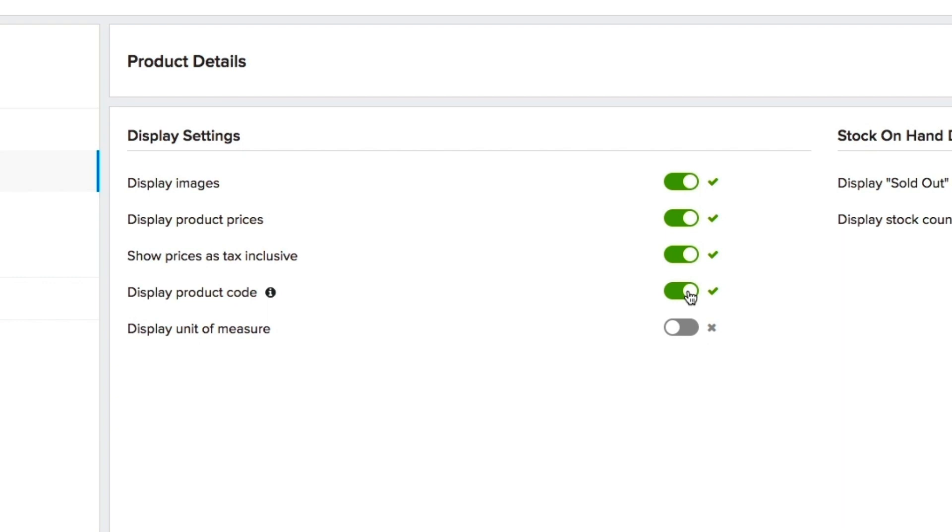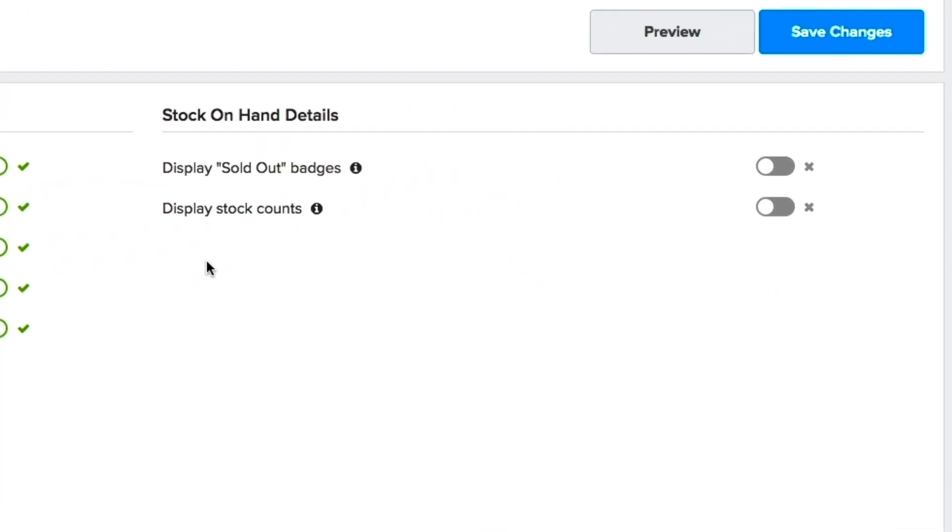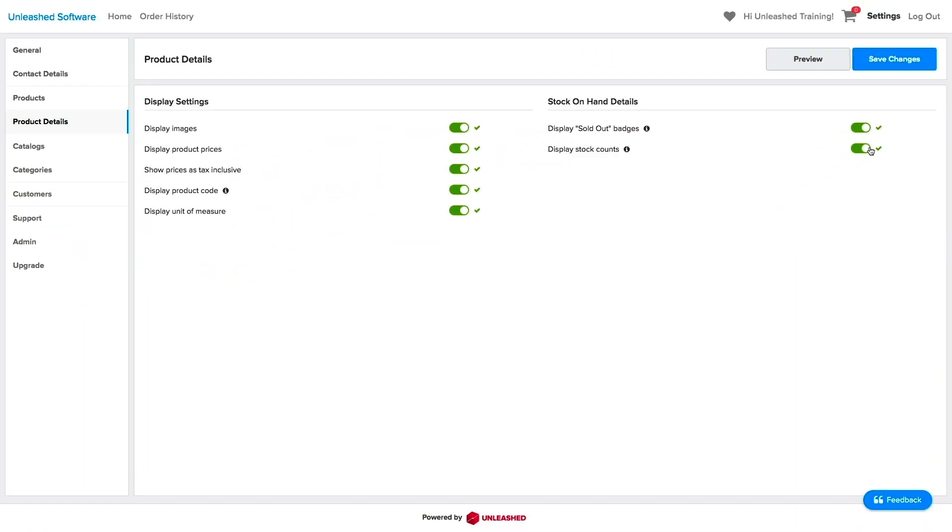You can also choose to display your products units of measure, sold out products and if you want to have your available stock displayed.